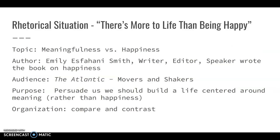Moving on to the next article: 'There's More to Life Than Being Happy' by Emily Esfani Smith. The topic is meaningfulness versus happiness. I googled her — she is a writer, an editor, a speaker, and she actually wrote a book on happiness, so she's super qualified. She's writing for The Atlantic, and I'd describe her audience as movers and shakers: an influential audience, probably older people who have more money, more free time, and time to read The Atlantic. She's trying to persuade readers that they should build a life centered around meaning rather than happiness, so she's being more persuasive. The organization pattern she uses is compare and contrast.